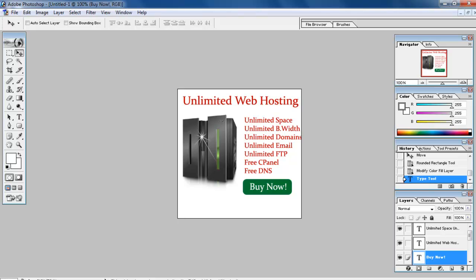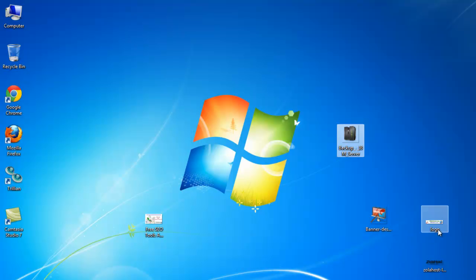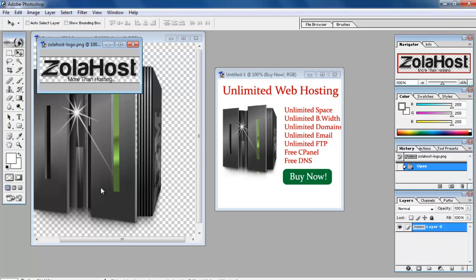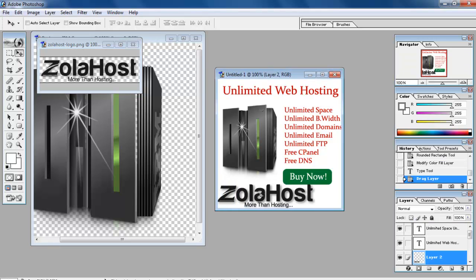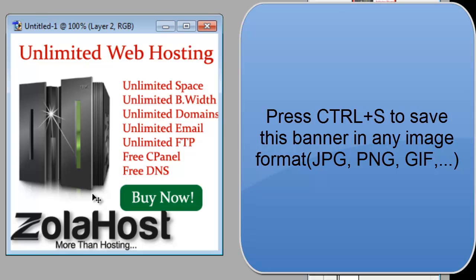Then put your logo — I also saved my logo on my desktop. Just drag that logo into the canvas. I created one great banner for my website in just a few minutes. Just follow this tutorial to create a better banner for your website and business in a few minutes using Adobe Photoshop.